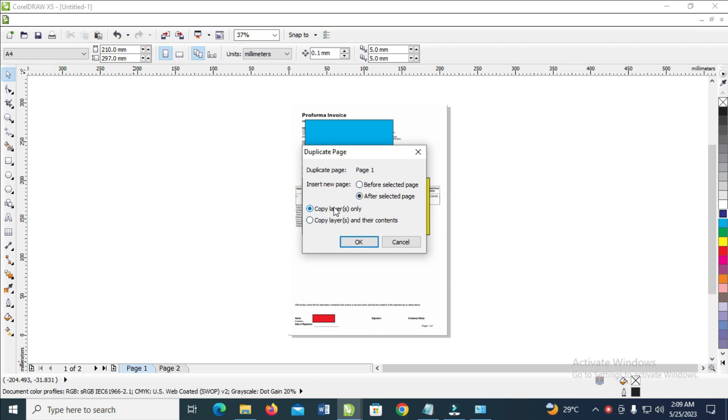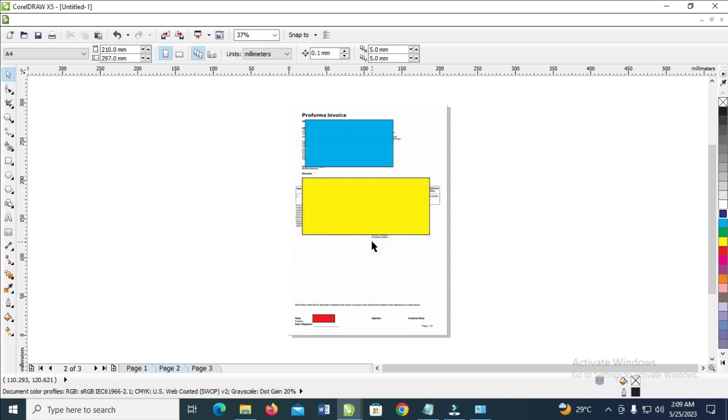As you can see right here, duplicate layers only, duplicate layers and their content, so you just have to check this one to copy the content on the page. Then click on OK to continue.